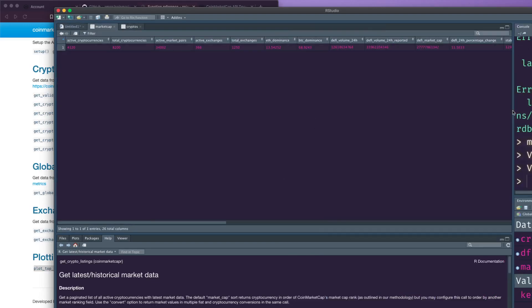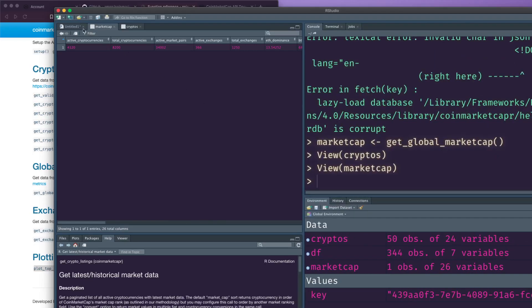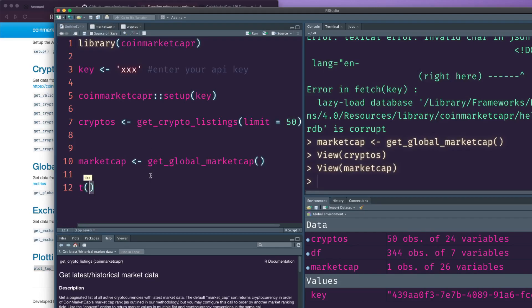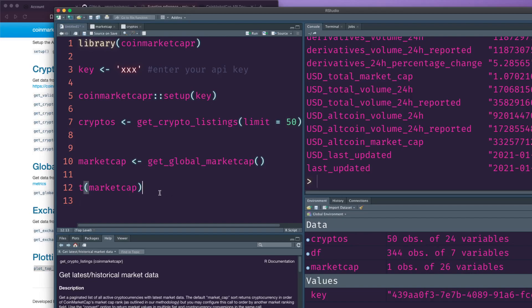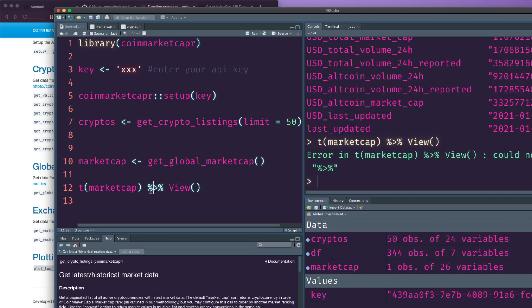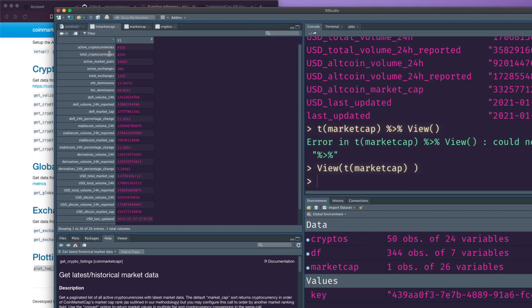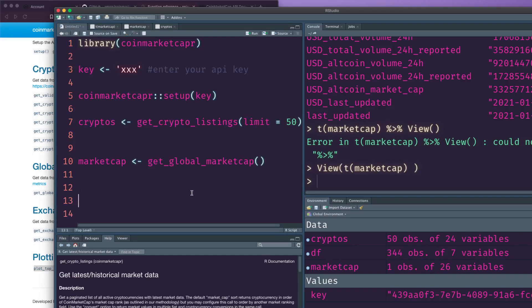The global market cap result has 26 variables. Let me transpose it and view it. There's active cryptocurrency total - can you imagine, there are 4,120 cryptocurrencies! There are also active exchanges, total number of exchanges, total market cap, and BTC dominance and Ethereum dominance. I'm not a cryptocurrency expert, but you can get pretty good details here.